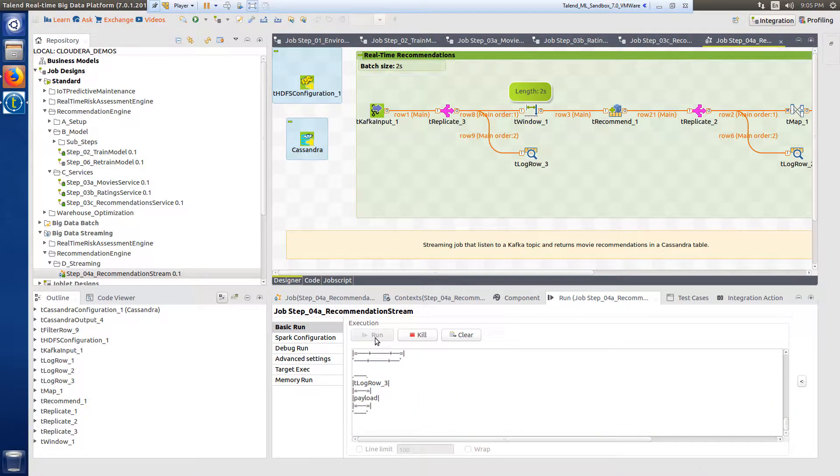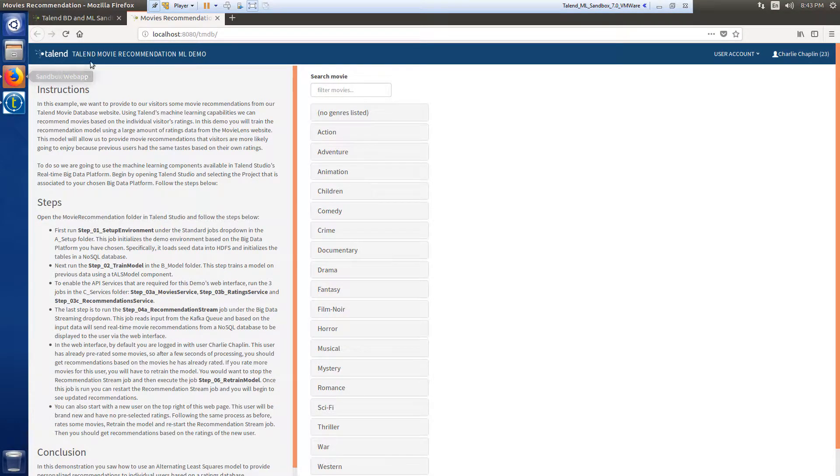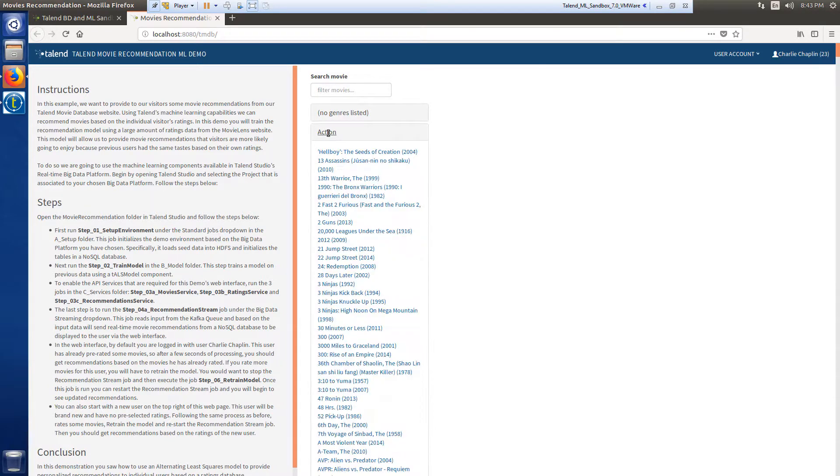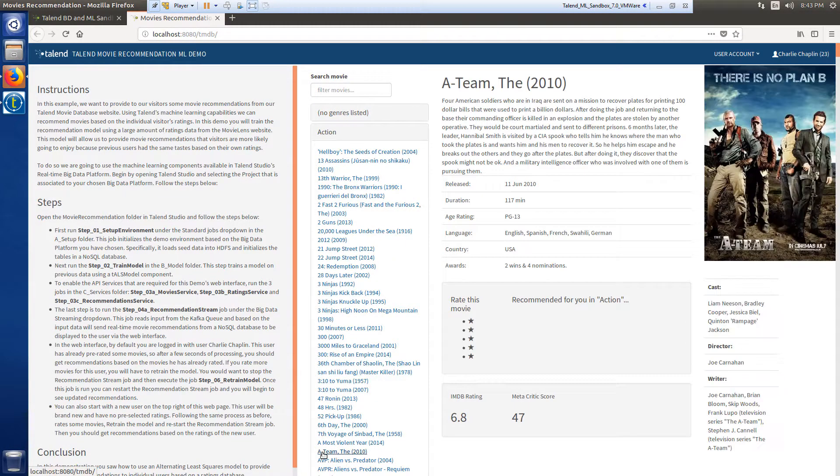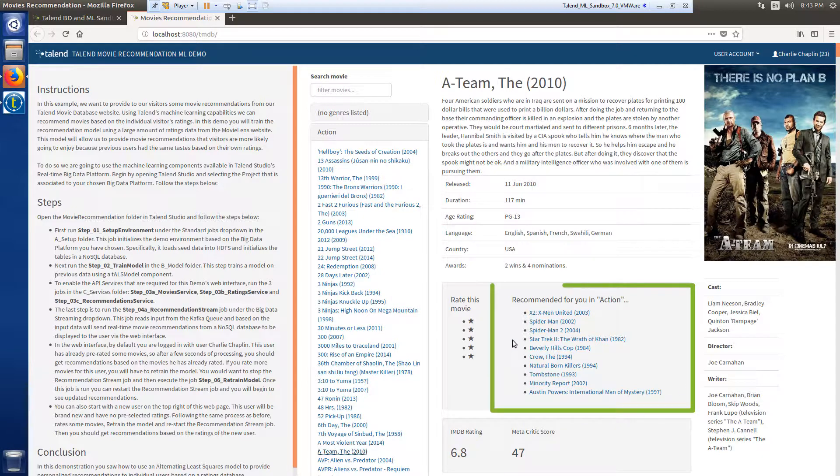With all jobs running, I can head back to my web interface. I'm logged in as the user Charlie Chaplin, who has already pre-rated some movies. So if I search for and select a specific movie from the list, I can view recommendations based on the movies that have already been rated.